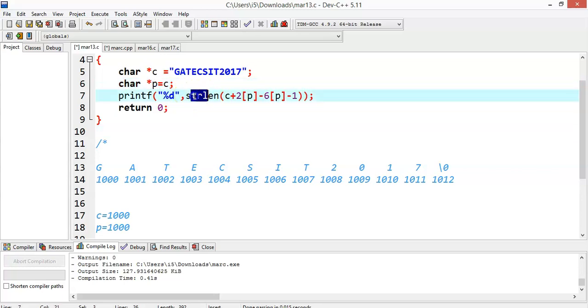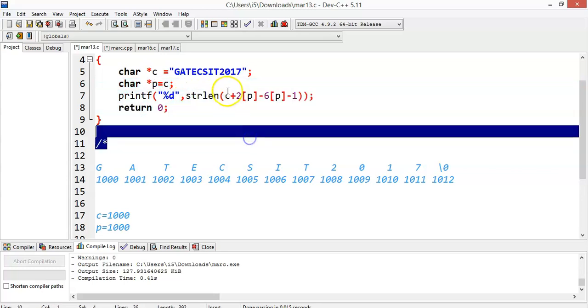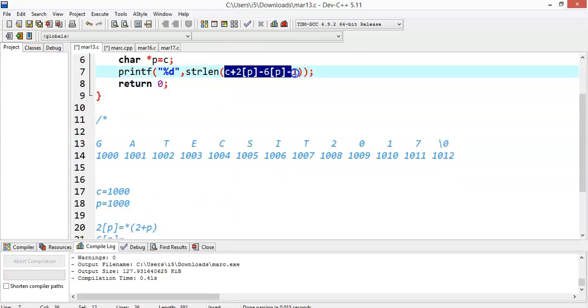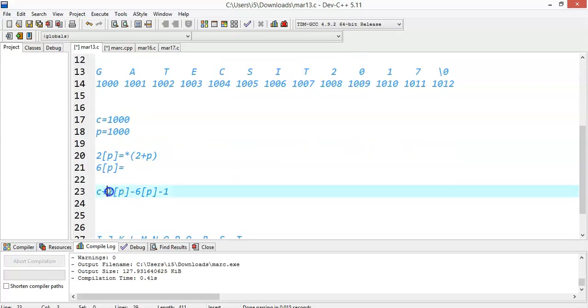Now we are trying to print the string length of this. What was the expression given here? c plus 2[p] minus 6[p] minus 1.